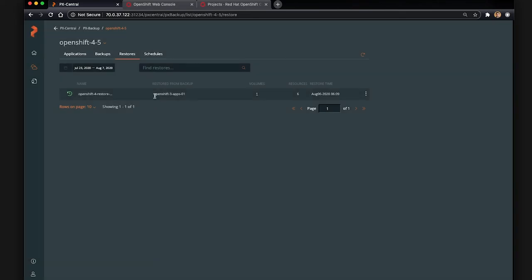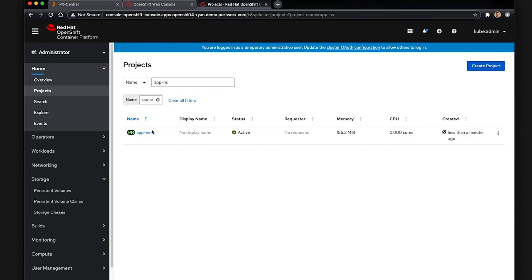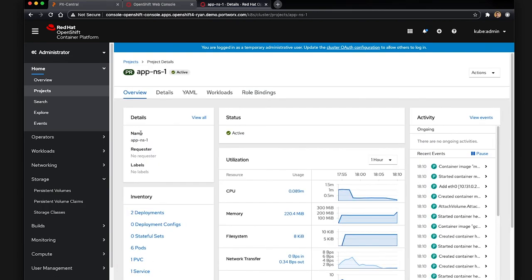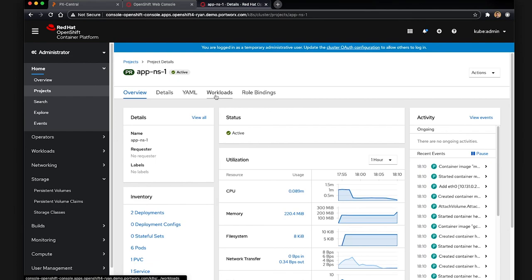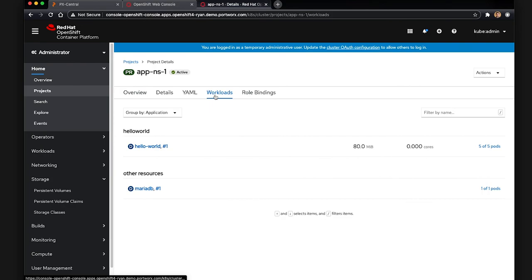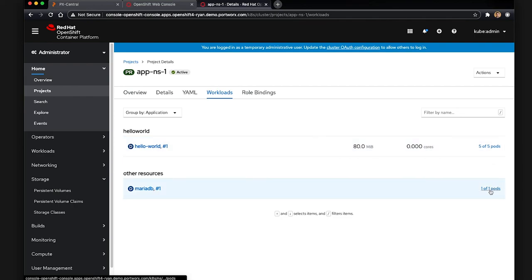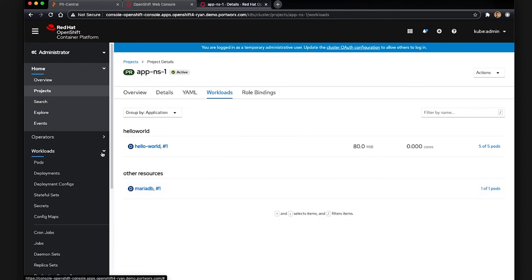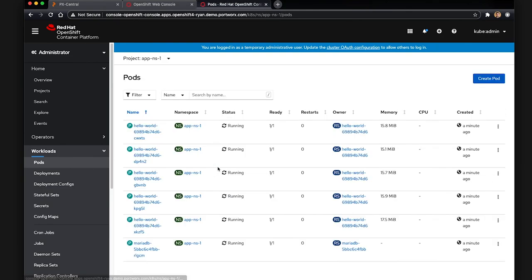So now let's go back and check that our namespace from OpenShift 3.11 was restored properly to 4.5.3. Here you can see this is the namespace. We can look at the workloads in this namespace. And we can see our Hello World service, 5 of 5 pods healthy. Our MariaDB service, 1 of 1 pods healthy. That means the state in that database, as well as all the pods, services, and config maps are now running in 4.5. And we can just check here to see all pods are up and running.